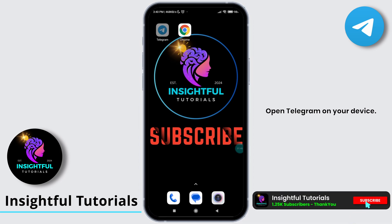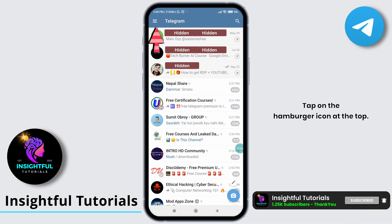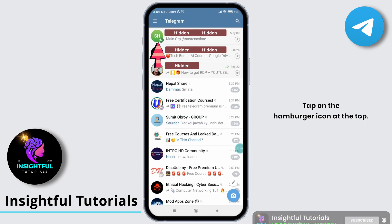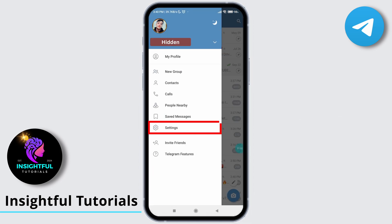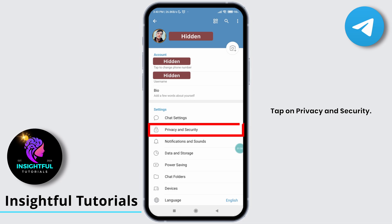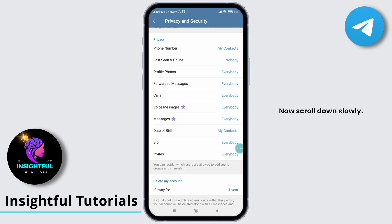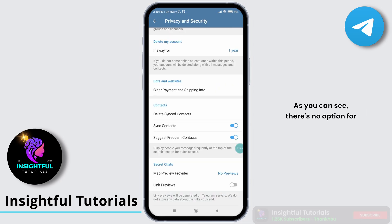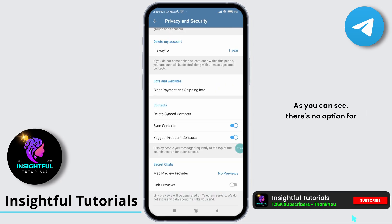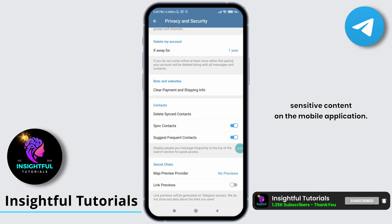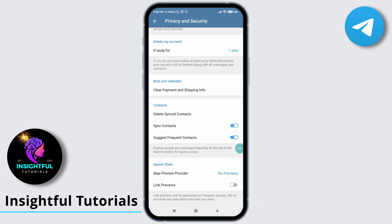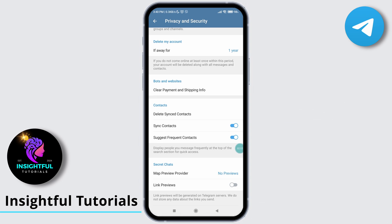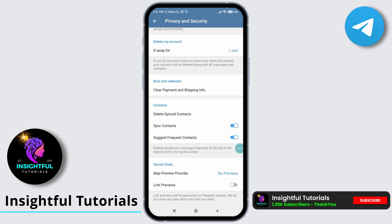Open Telegram on your device. Tap on the hamburger icon at the top and select Settings. Tap on Privacy and Security, then scroll down slowly. As you can see, there's no option for sensitive content on the mobile application — you will need to access the web application of Telegram to change the sensitive content settings.